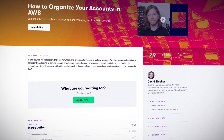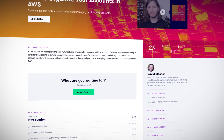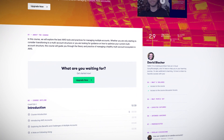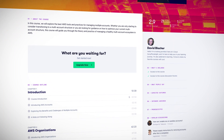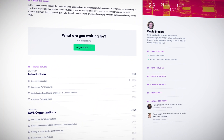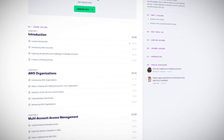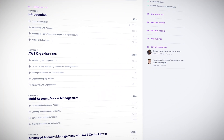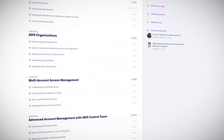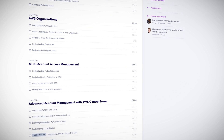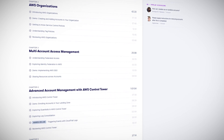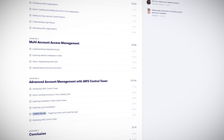If you'd like to brush up on multi-account management and you have an A Cloud Guru subscription, check out my course, How to Organize Your Accounts in AWS, which can be found in this video's description.